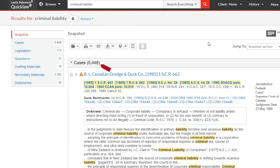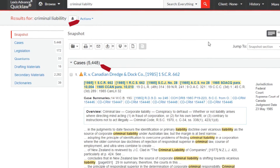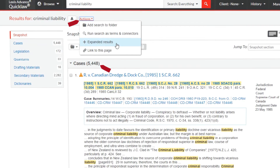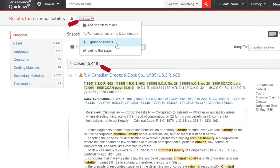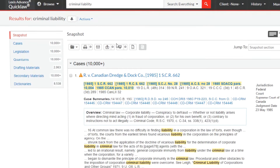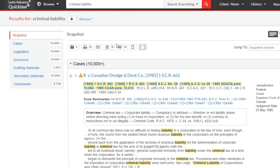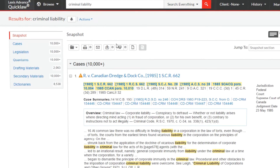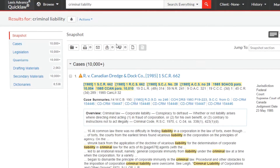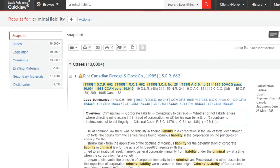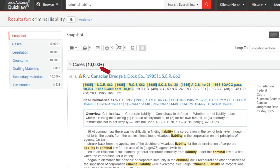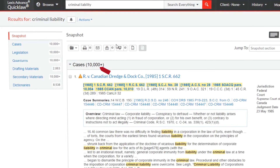If you wish to see all potentially relevant results, you may expand your list by going to the top of the screen and clicking on Actions and then selecting Expanded Results, which will apply an OR to all of the terms in the query. It is important to note that both search methods will produce relevant results with the most relevant results at the top of the list. When you use Expanded Results searching, you will get a larger set of results and this will give you a more comprehensive view of all the results related to your terms.